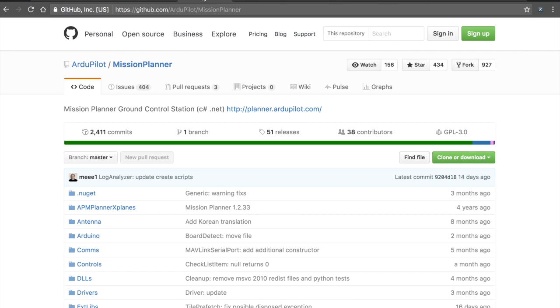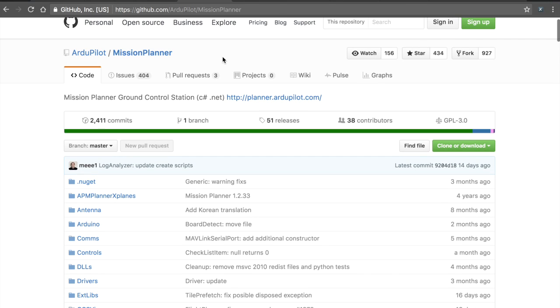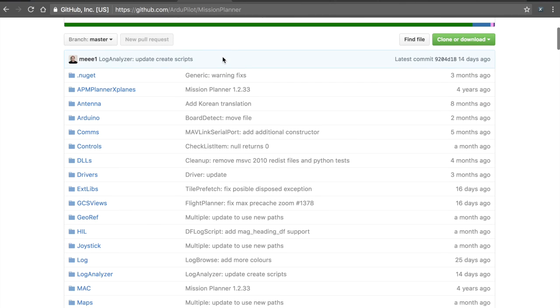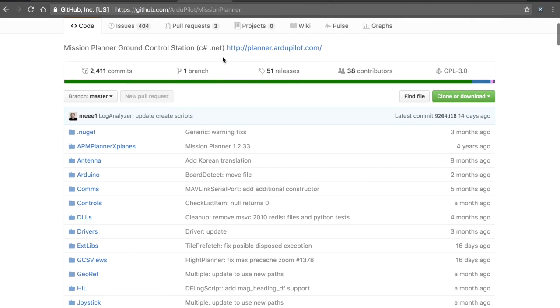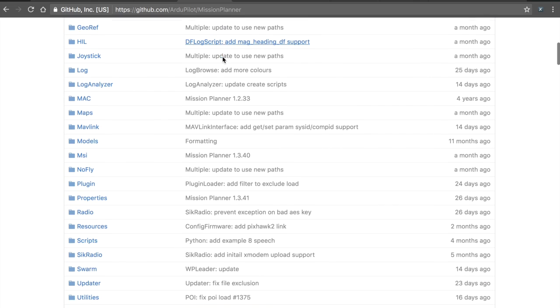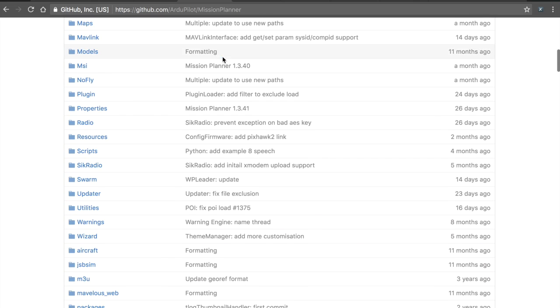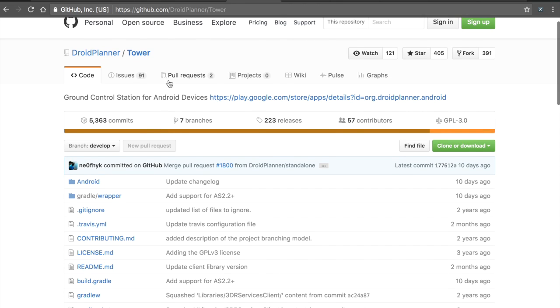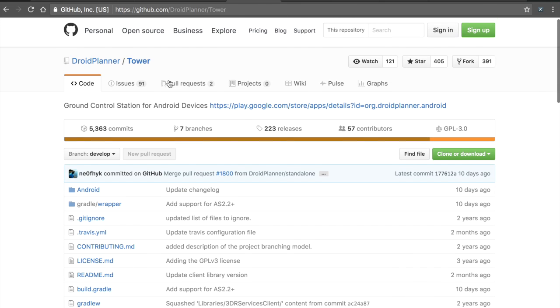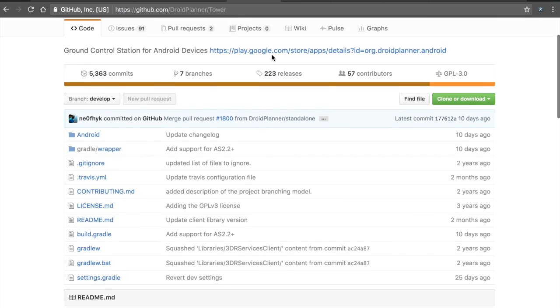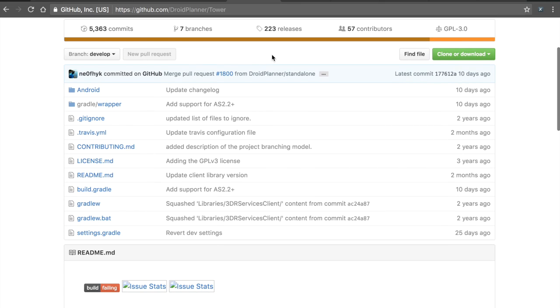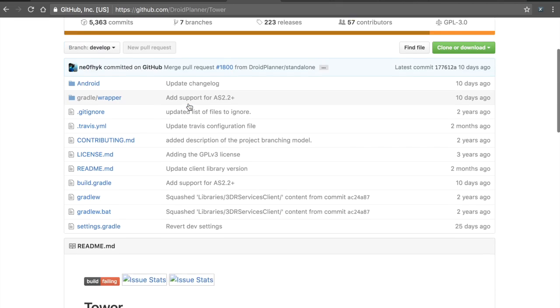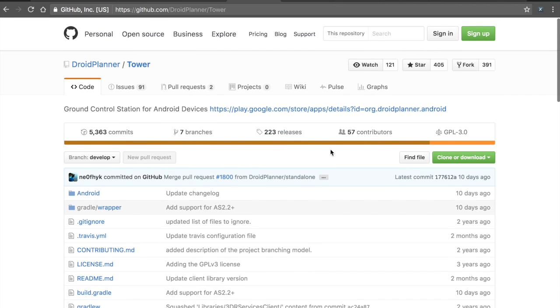A couple of other awesome initiatives, Mission Planner, great Windows based desktop software for ground control. And I've just really benefited from using that. Originally, there was Droid Planner for Android, which was later renamed Tower. And Tower is a great ground control station for your Android tablet. But you can see here there are 57 contributors, a lot of code commits.